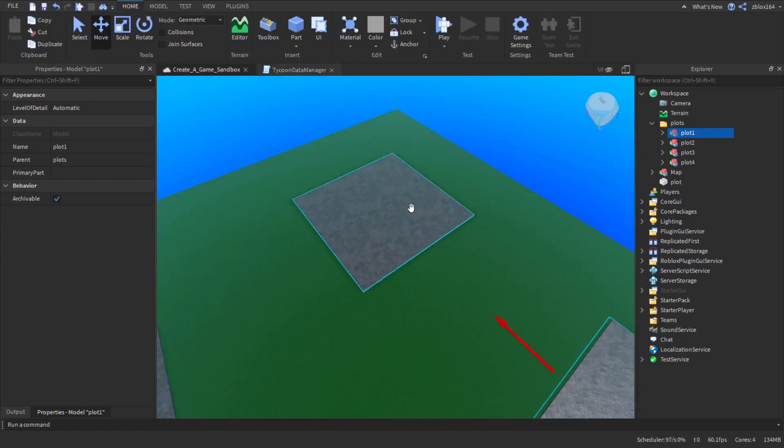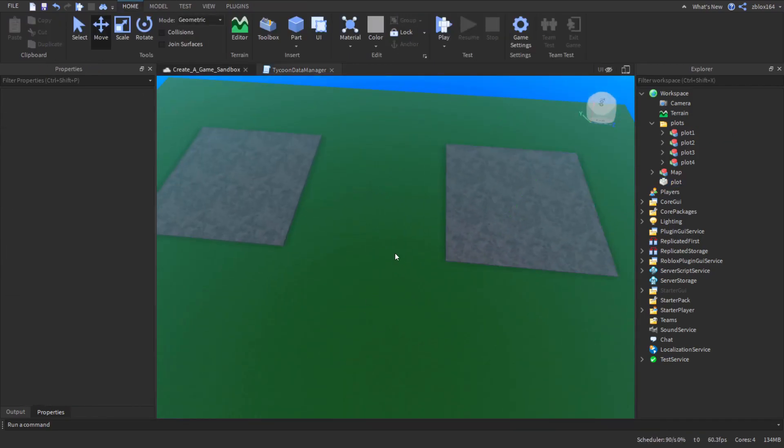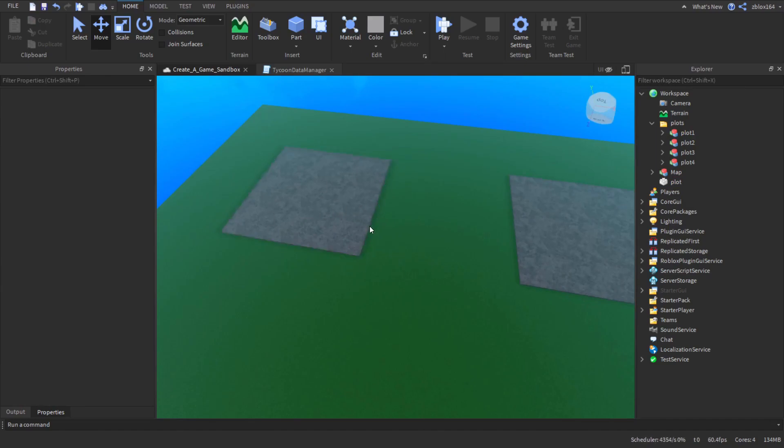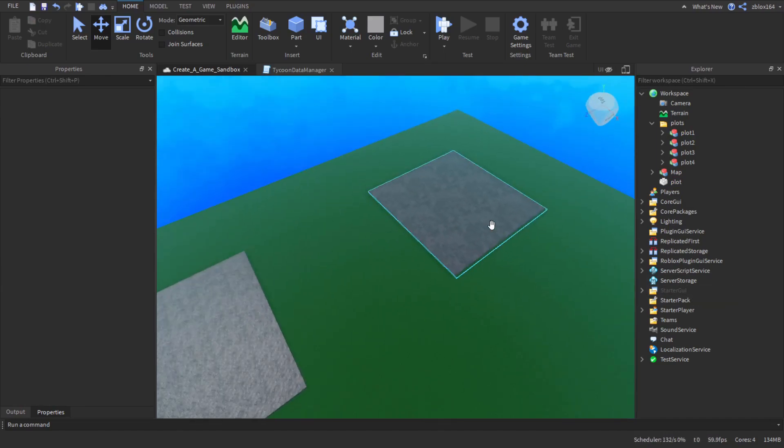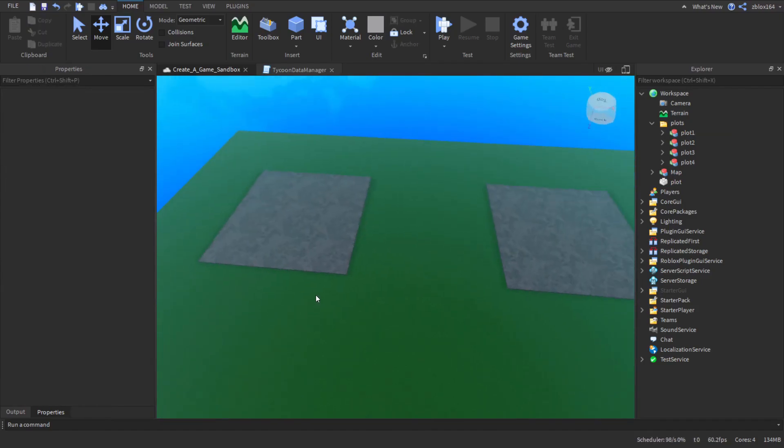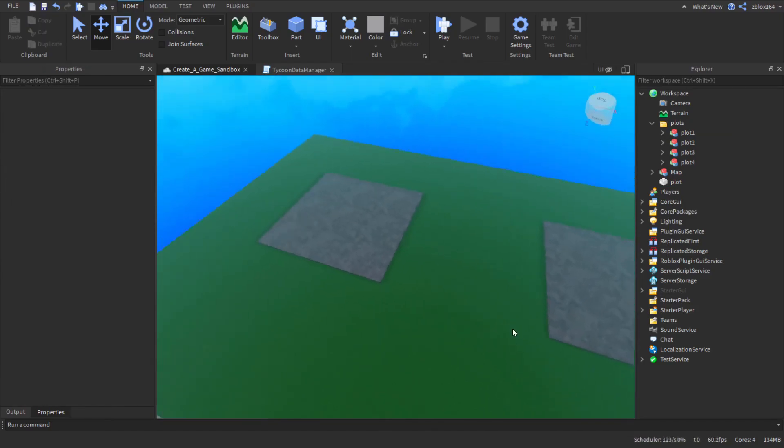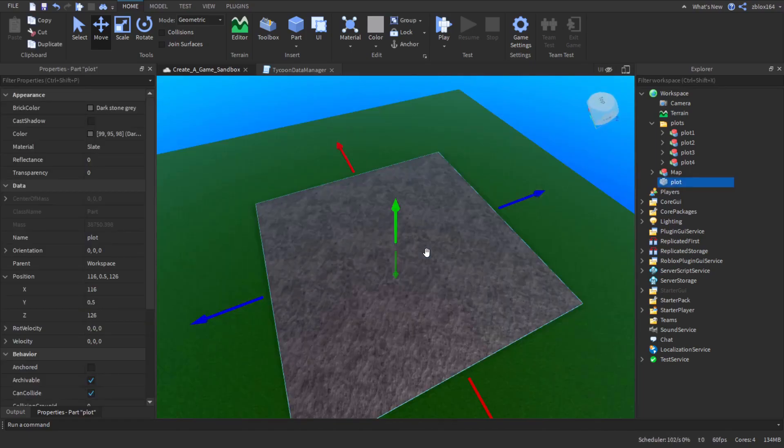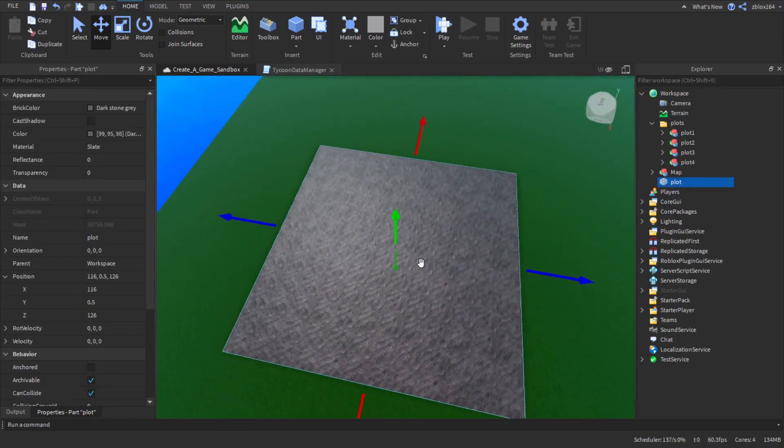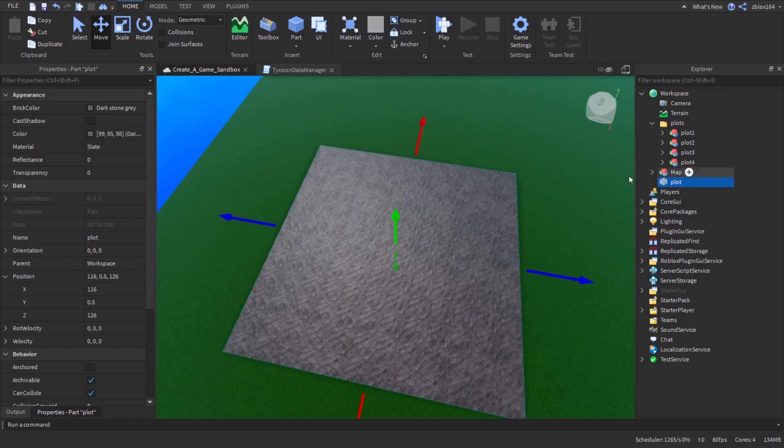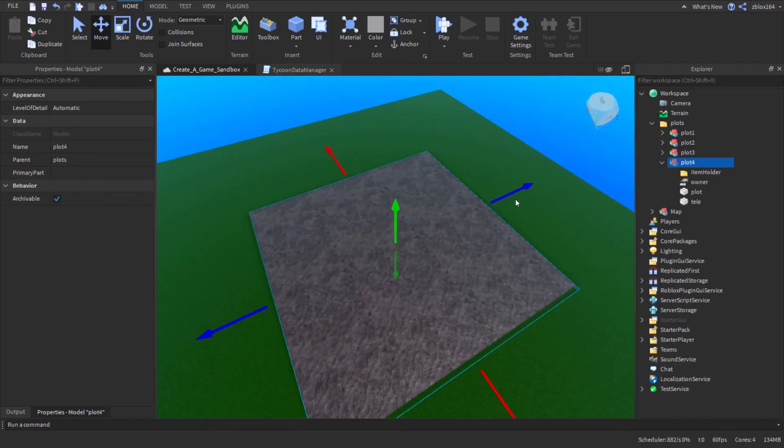Now one thing you may be seeing is when we go to test our save and see if it actually works, your data might be further away than you're used to depending on which plot you actually load on. And that's the reason, not because of the saving system not working, it's because of the teleport block.